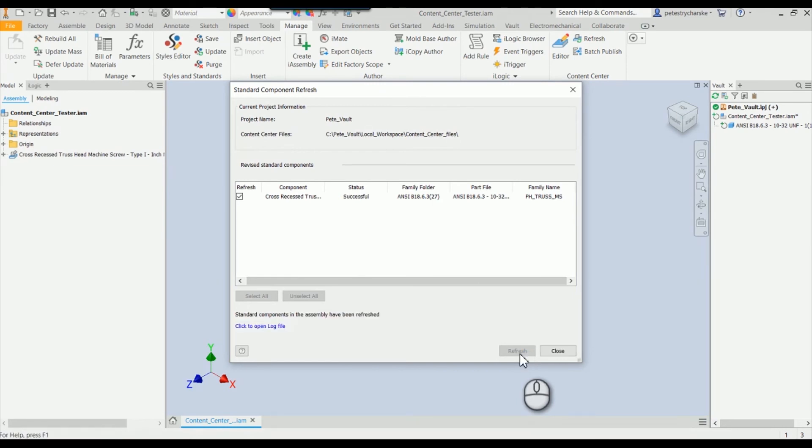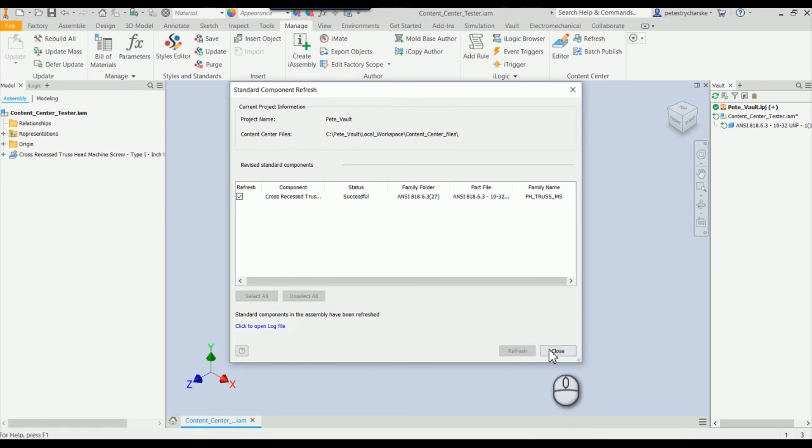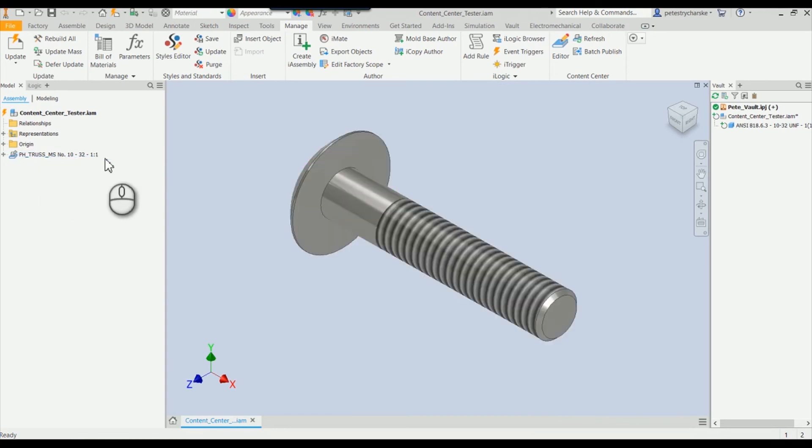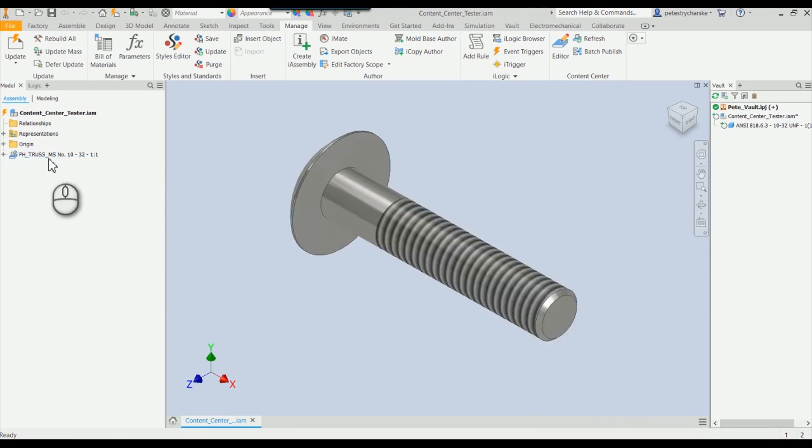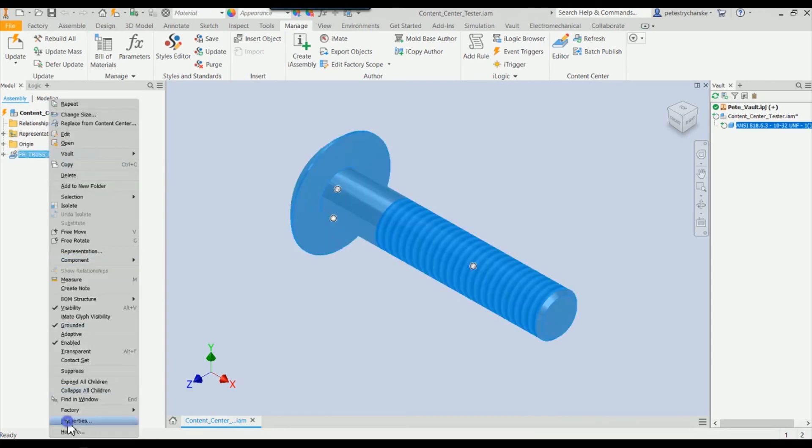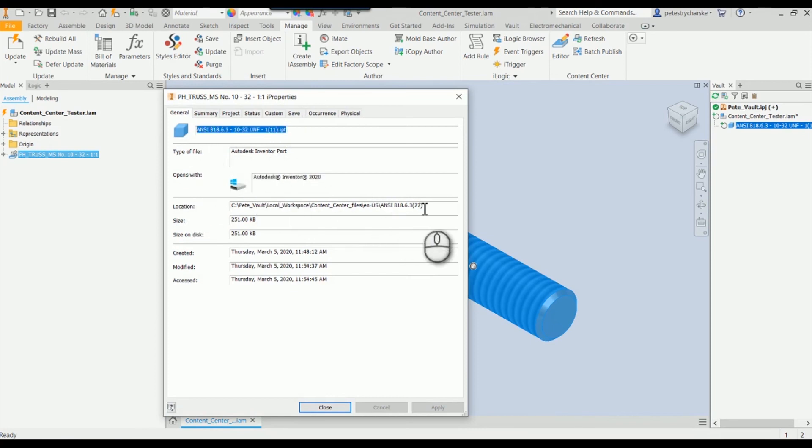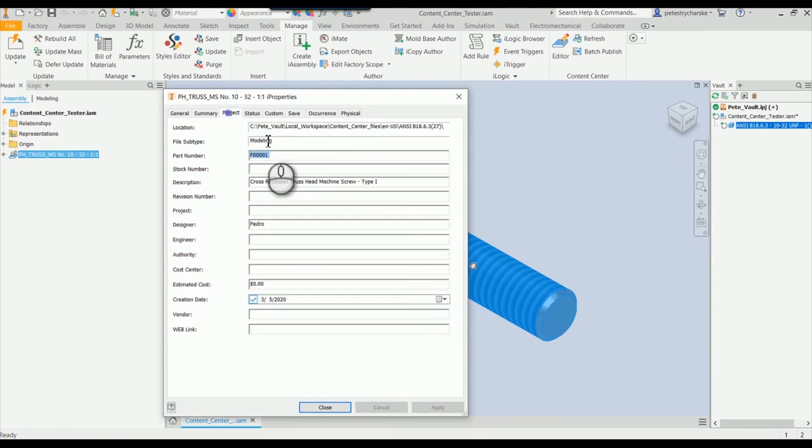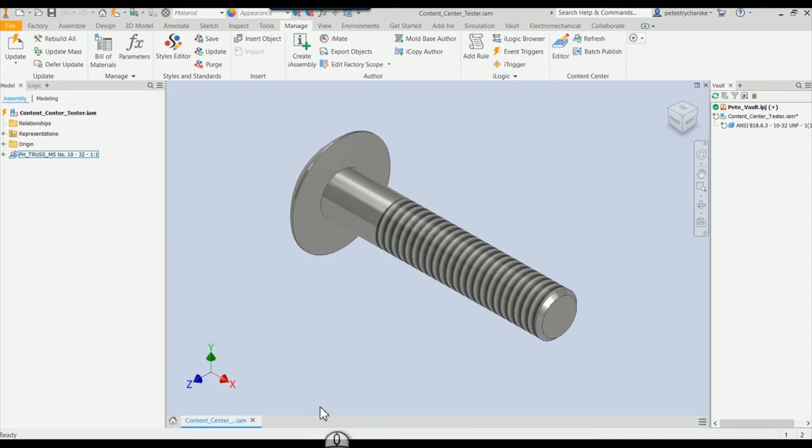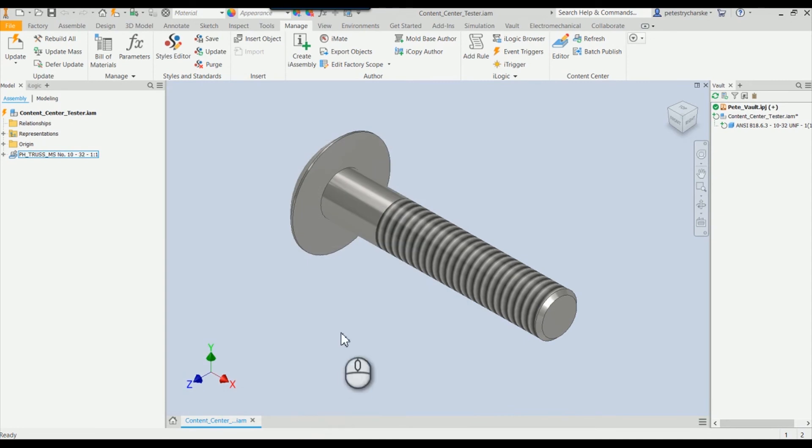We'll refresh that, let it grind away for a second, and you'll notice that this changed to match up with the family name. But also, if we look at the i properties, the file name stayed the same, the folder stayed the same, but our part number now is using our updated metadata. So that's what I would recommend using if you wanted to keep existing fasteners as is but be able to change the metadata for all of those existing placed fasteners.